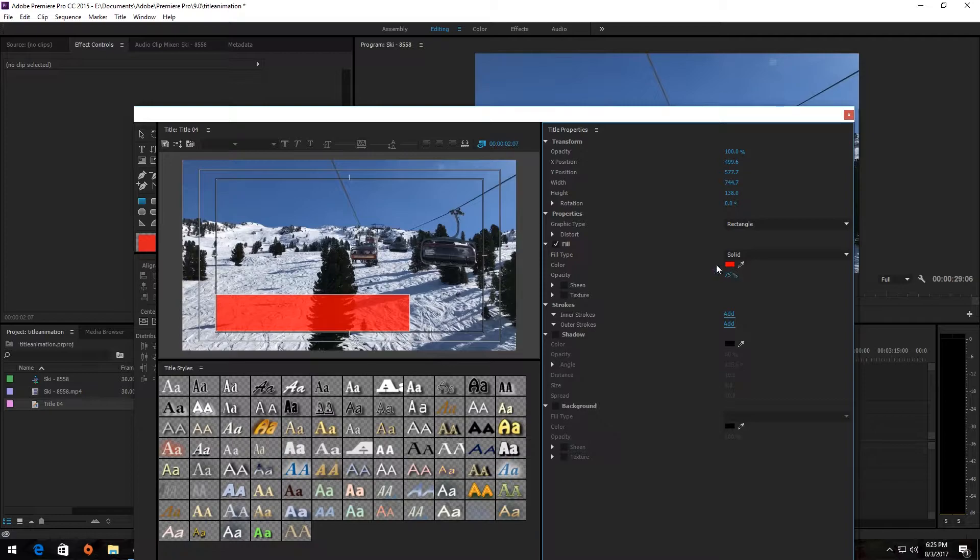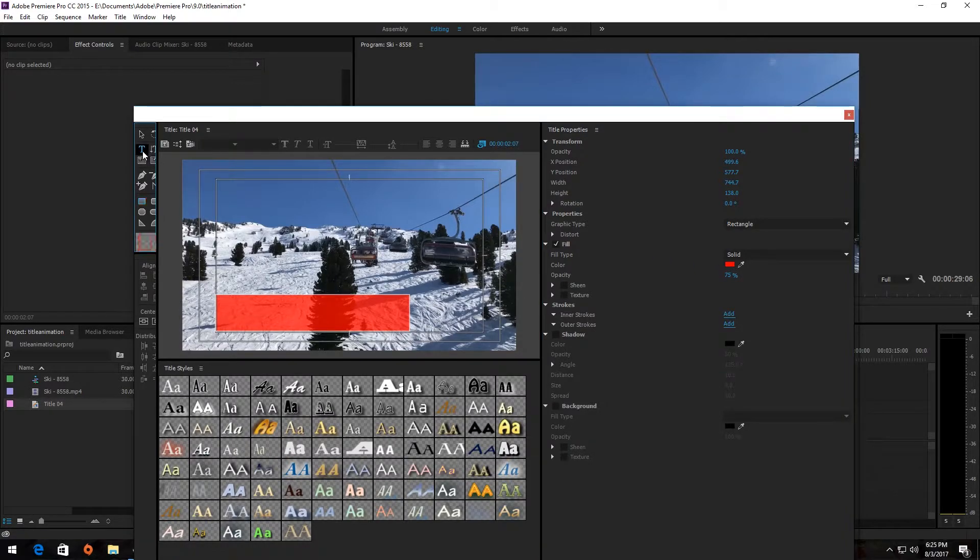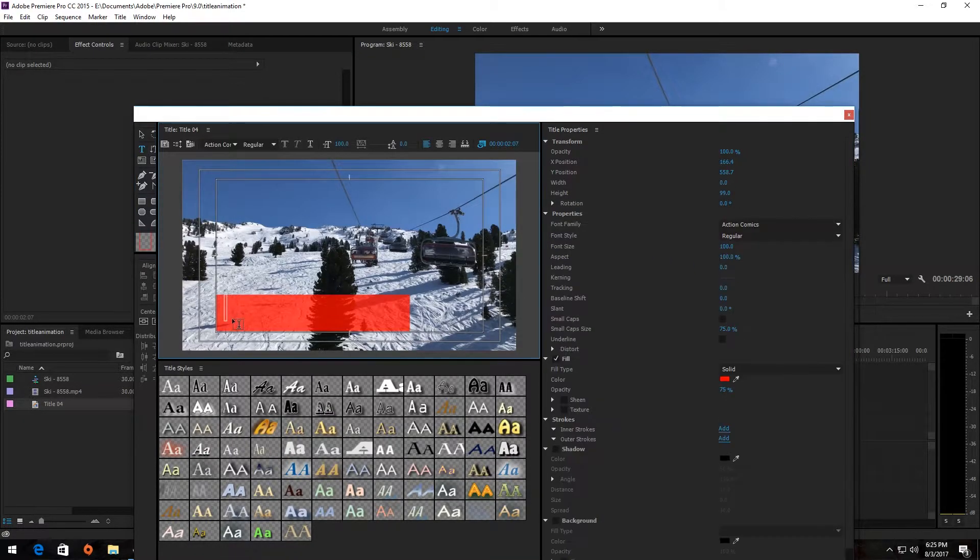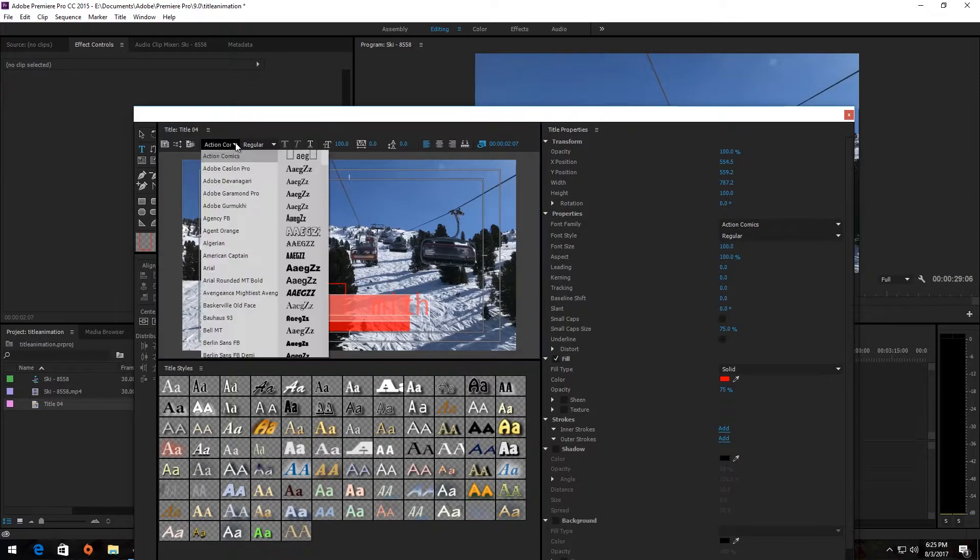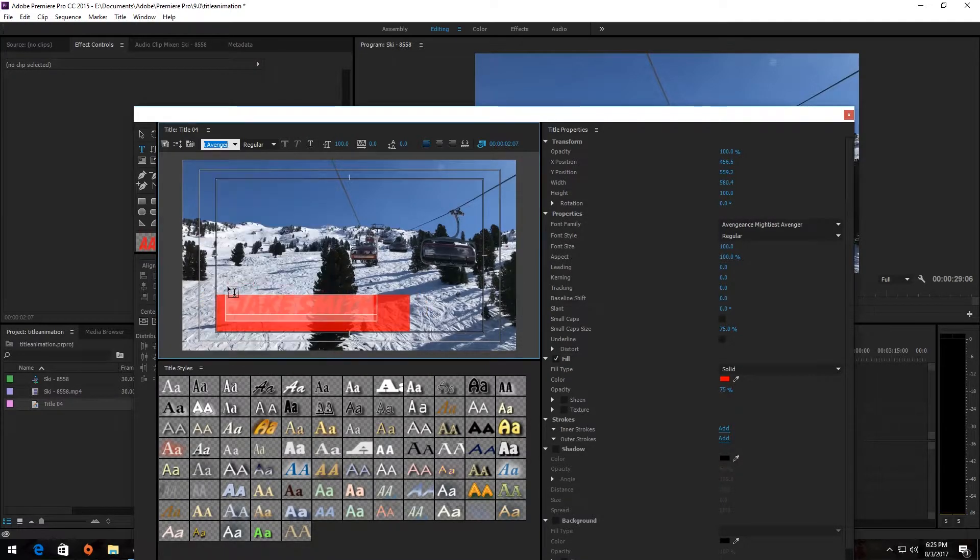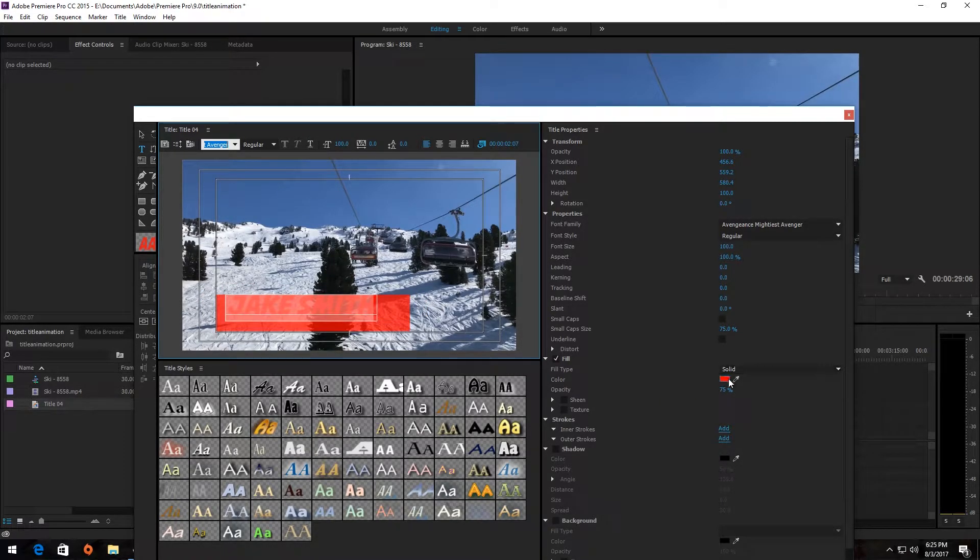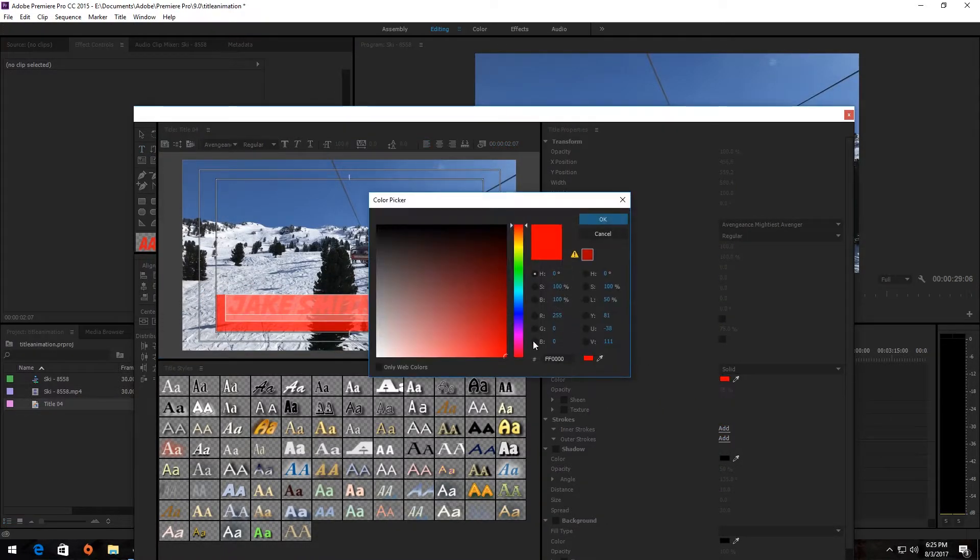Next, select the Text tool and type some text in the rectangle. I'm going to change my text color and increase its opacity so that it stands out.